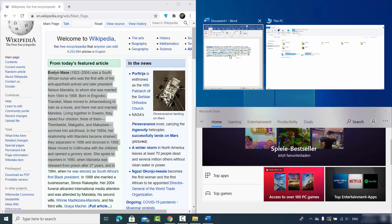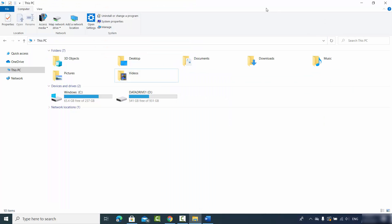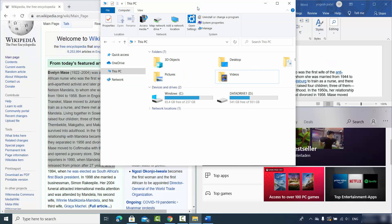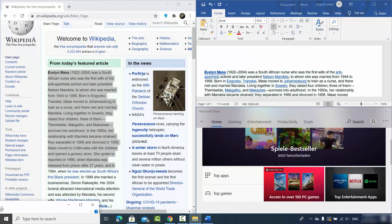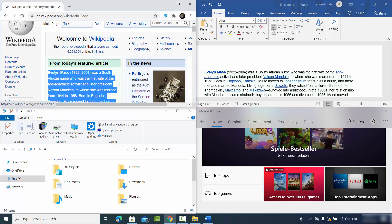Then you can choose which app goes on the top right — I'll use Word there. You can do the same for the left side too. For example, I'll drag the folder Explorer to the bottom-left corner, and then choose another app for the top-left position.